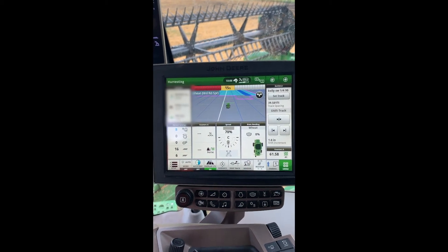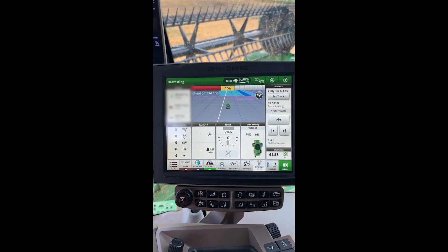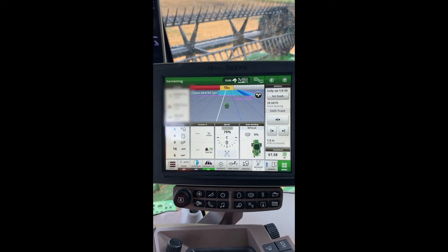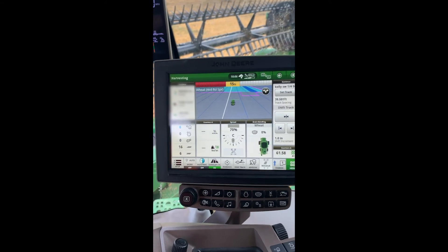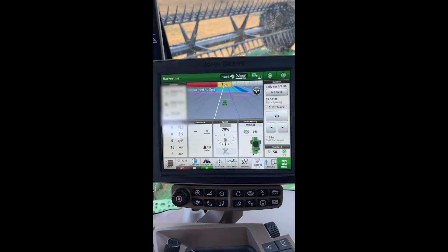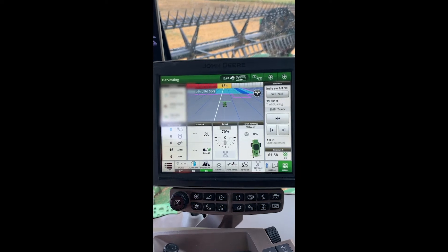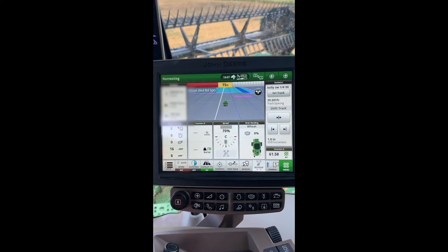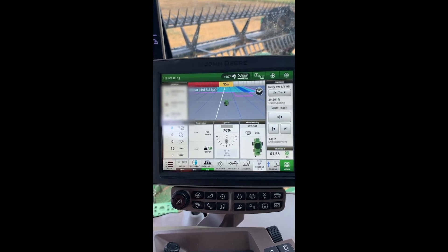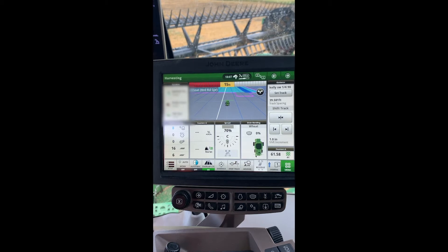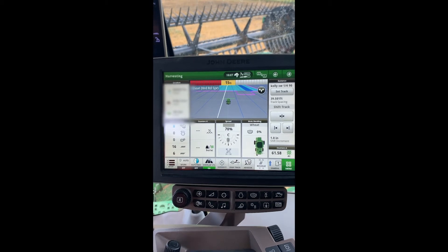We're here on one of the new Model Year 20 S790 Combines with the Combine Advisor package. I'd like to show you, going into the Combine Advisor page, how you can optimize your auto-maintain based on some of the issues you're seeing present in the field.